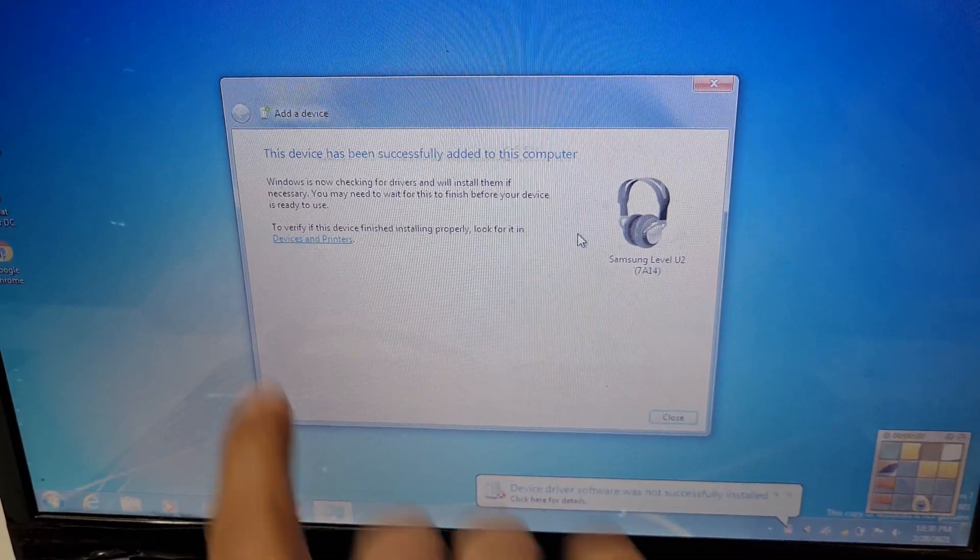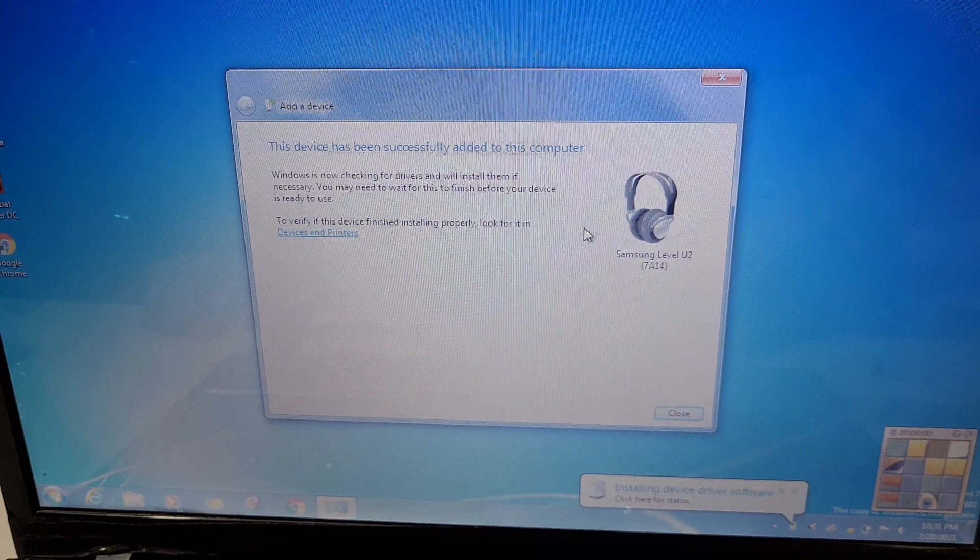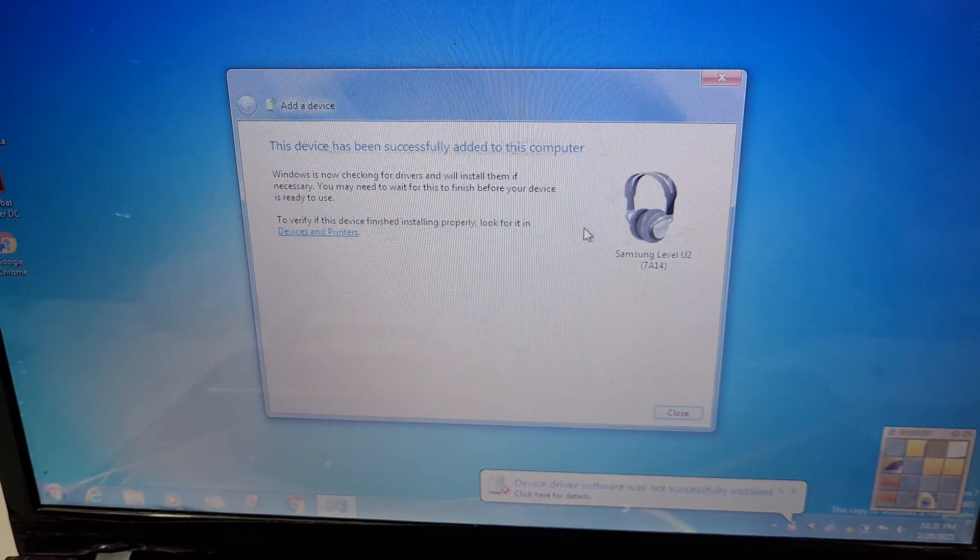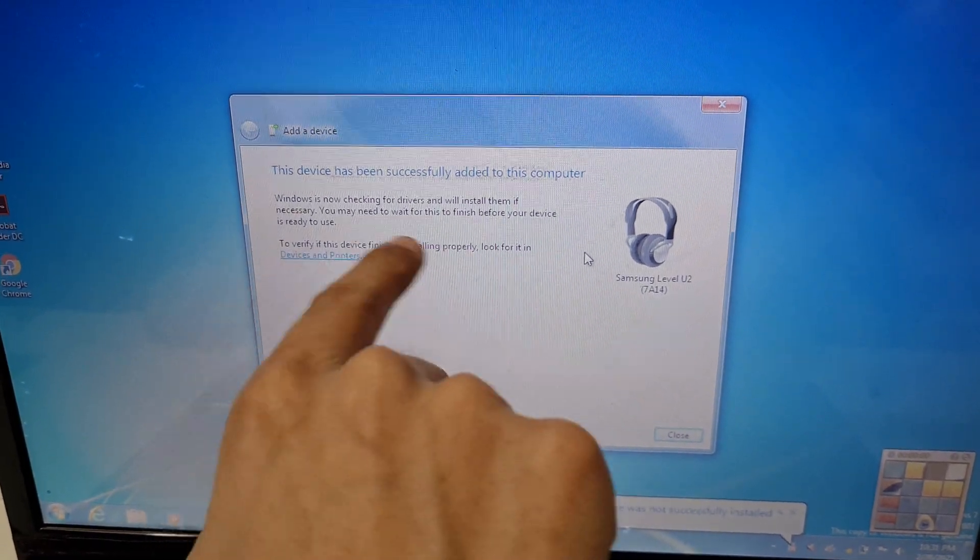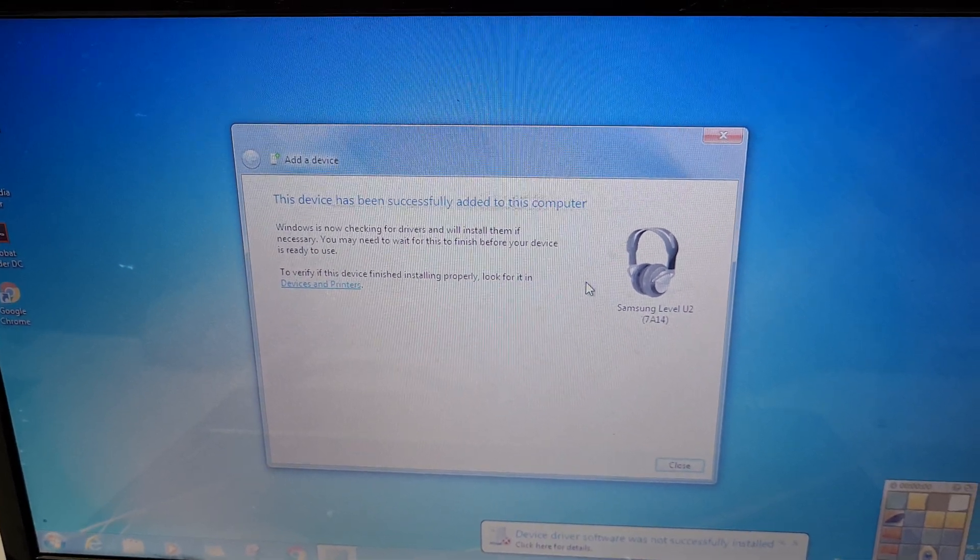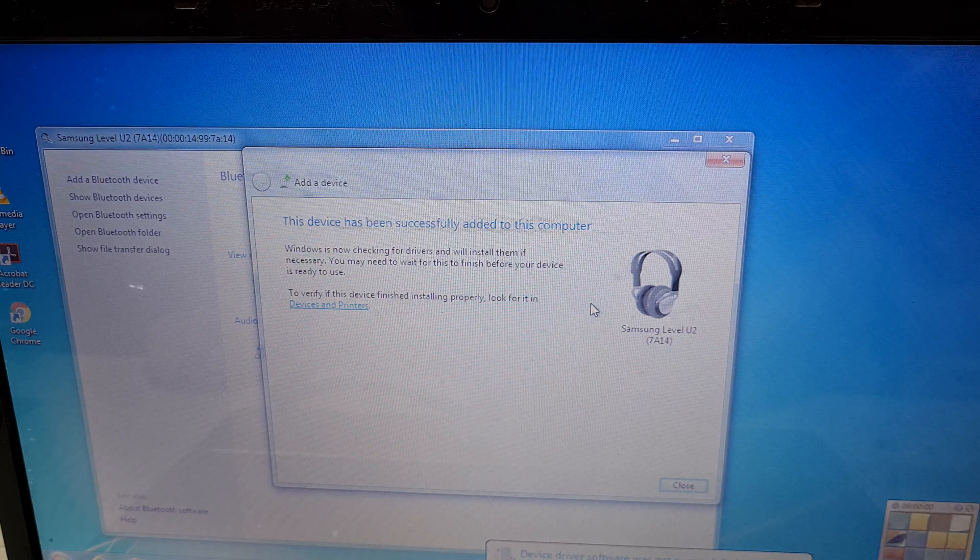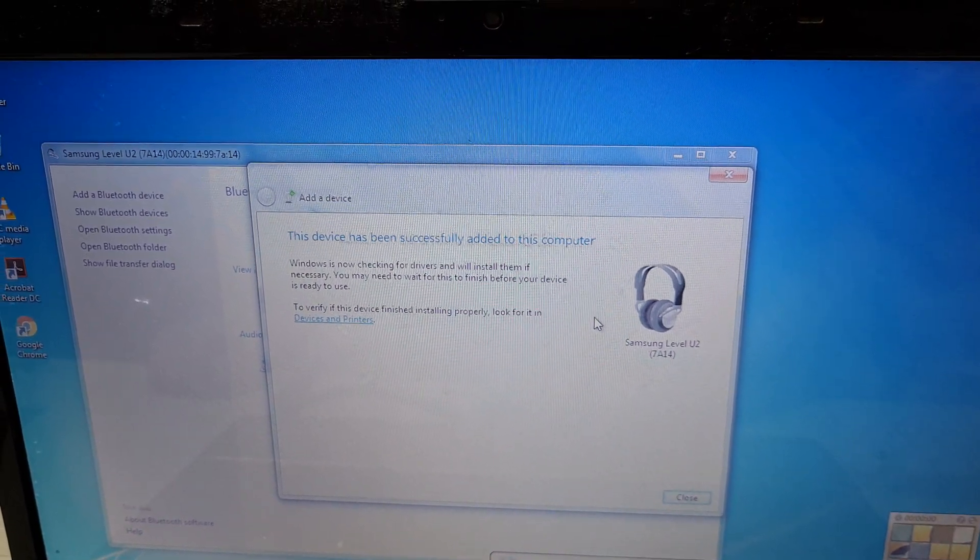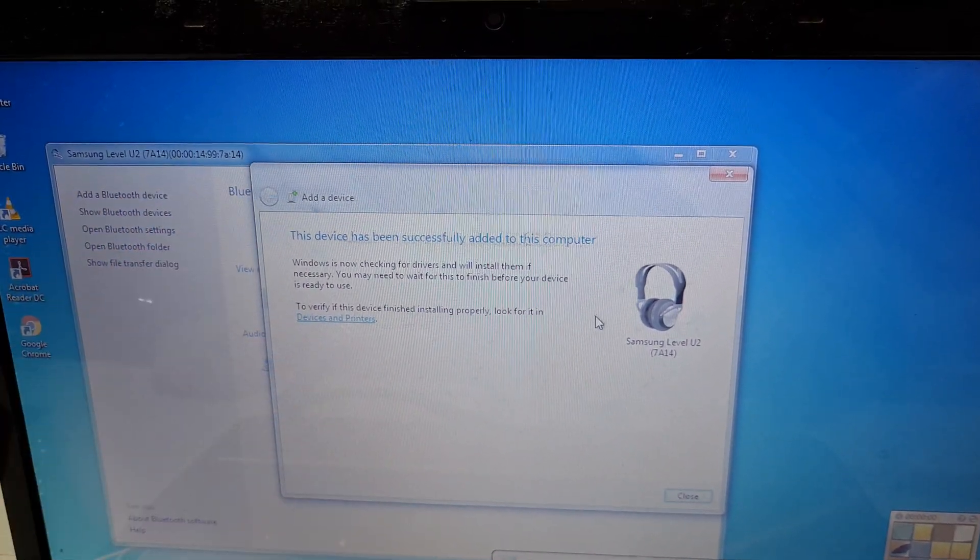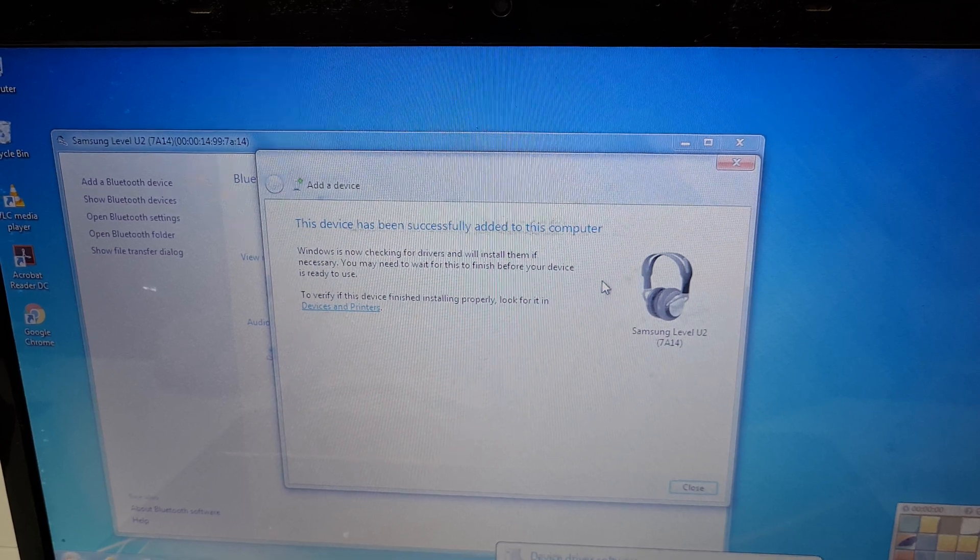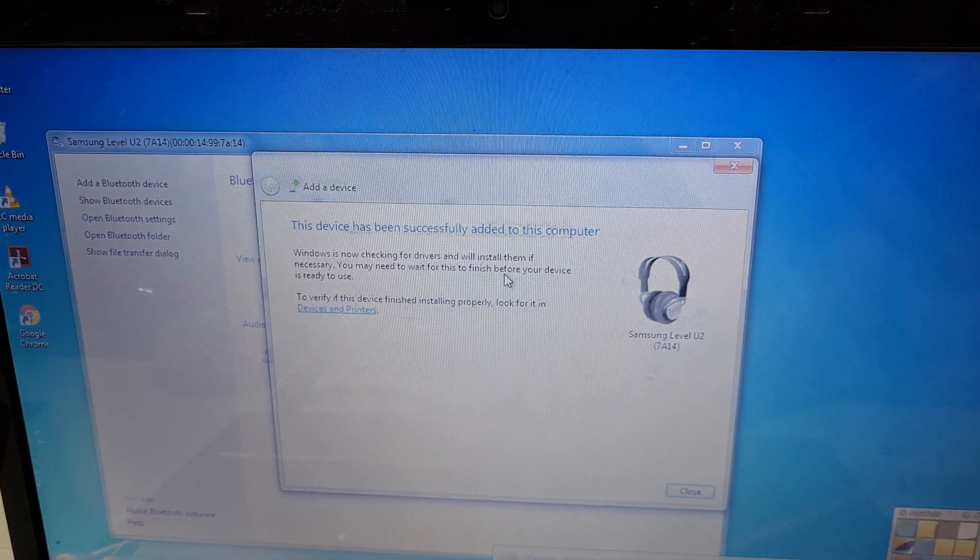As you can see now, this device has been successfully added to this computer. Windows is now checking for the drivers and will install them if necessary. You may need to wait for this to finish before your device is ready to use. Now the Samsung Level U2 is successfully paired to this computer.